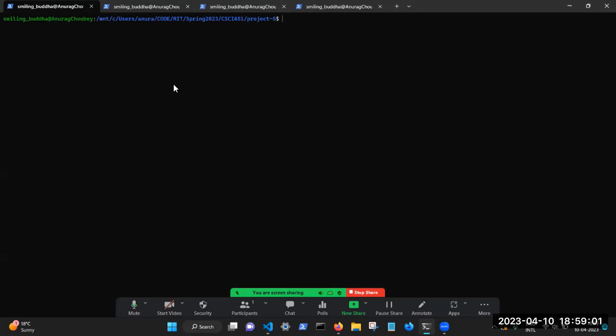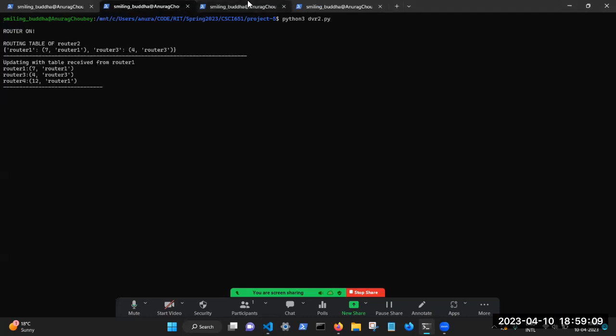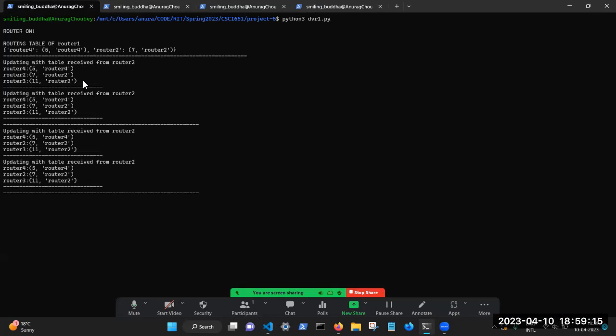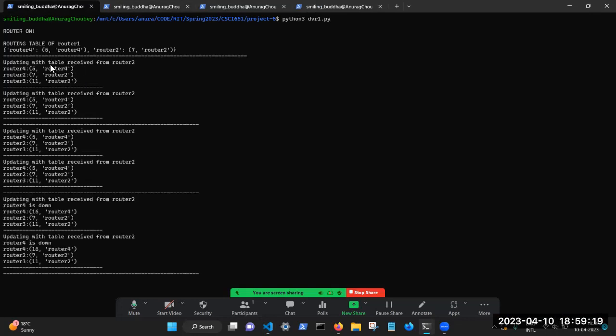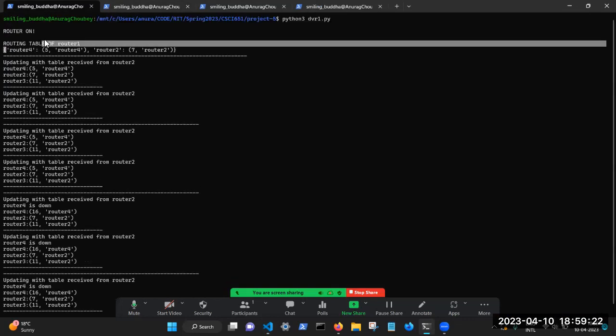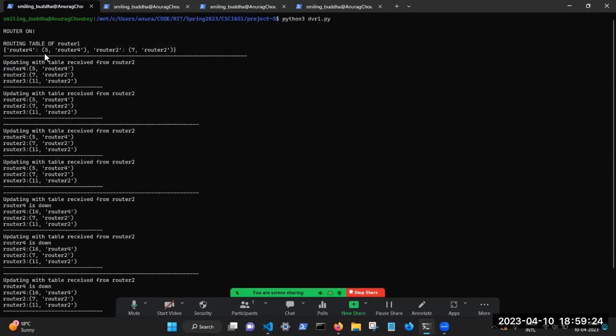And so what first I'm going to do is I'm going to fire up router one. Then I'm going to fire up router two. And I'm going to fire up router three. So now, we can see that router one is, this is the starting table, this is the base table of router one.